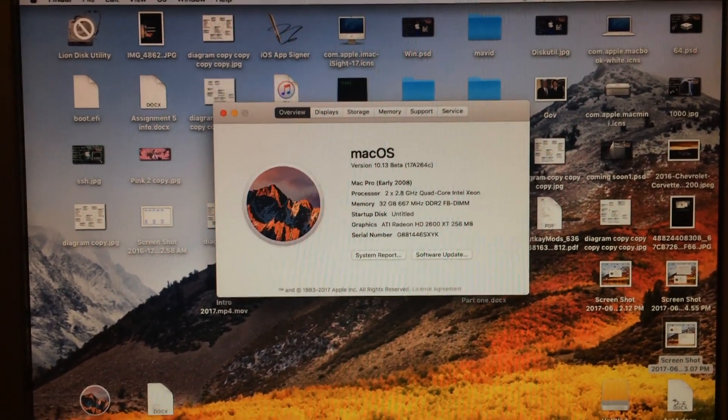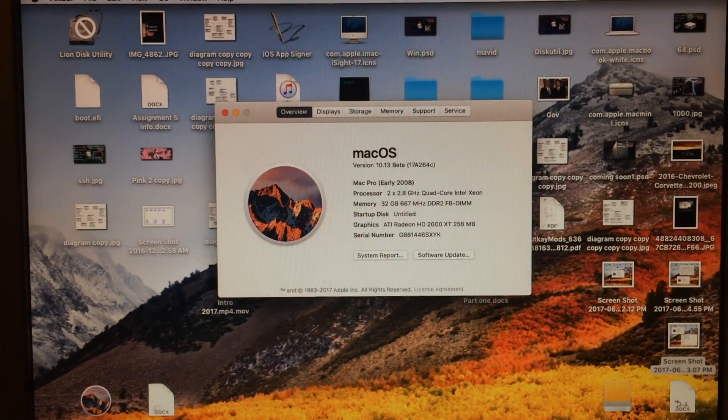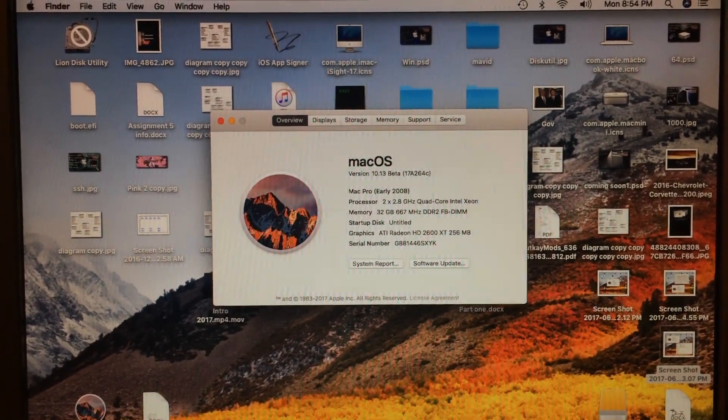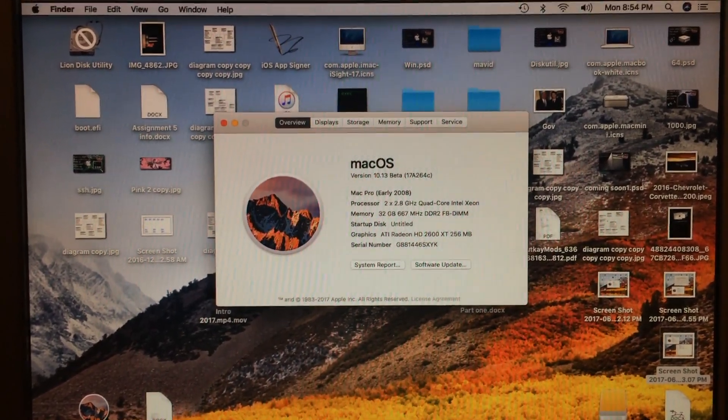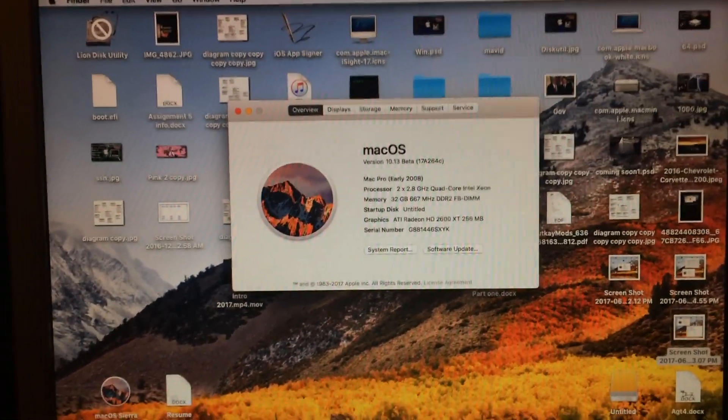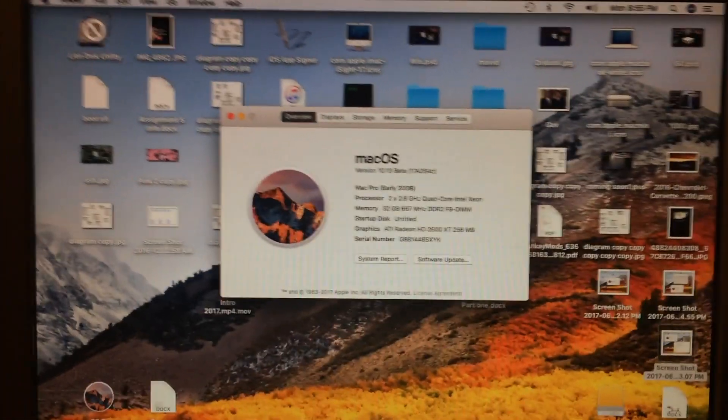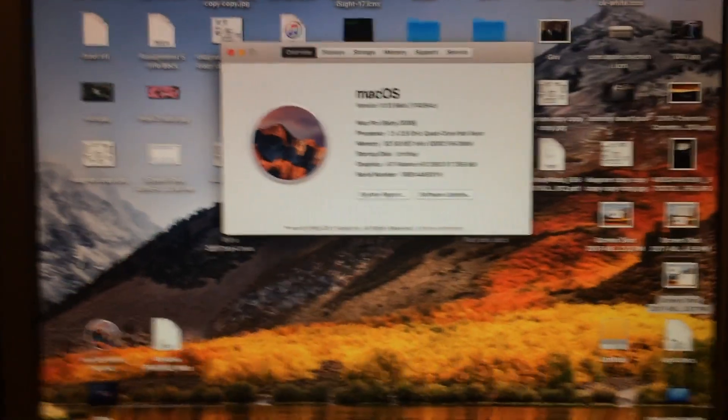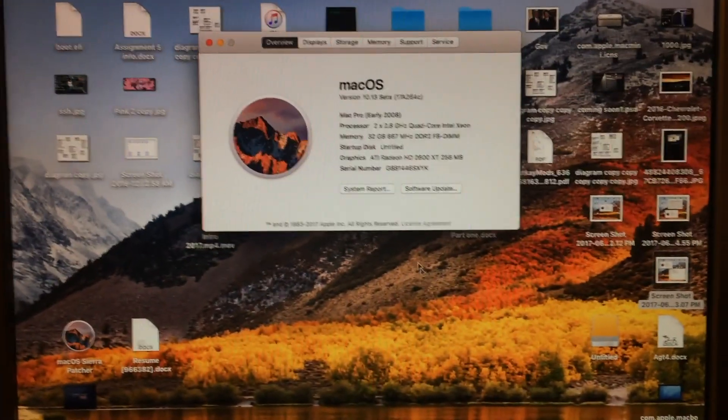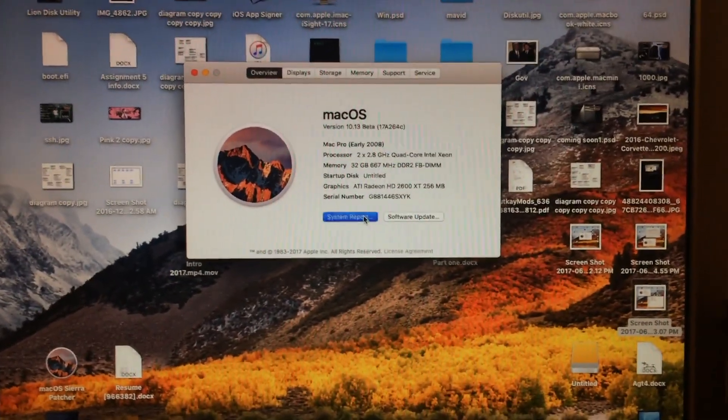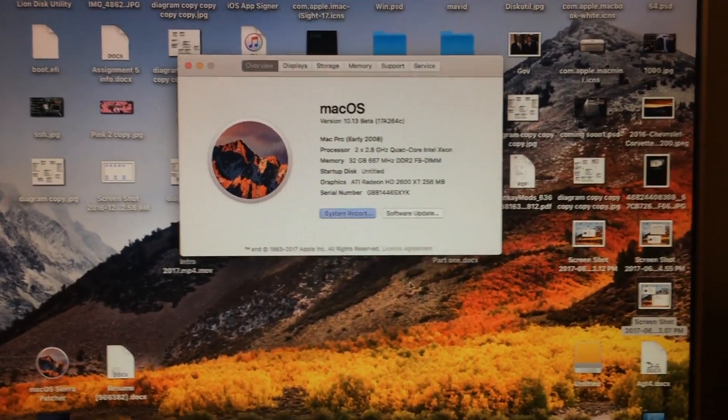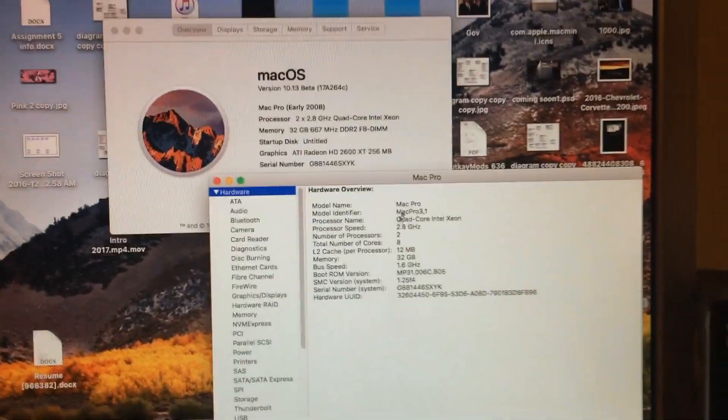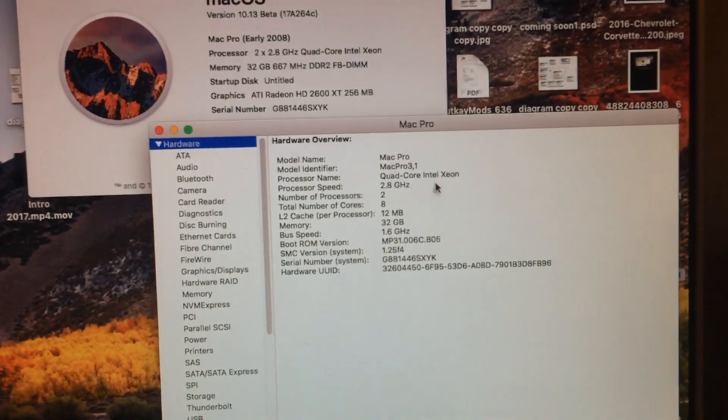And it works great. In fact, everything, from what I can tell, works totally fine. And the neatest thing is, I'll show you real quick that this is a 3.1, as we can see right here.